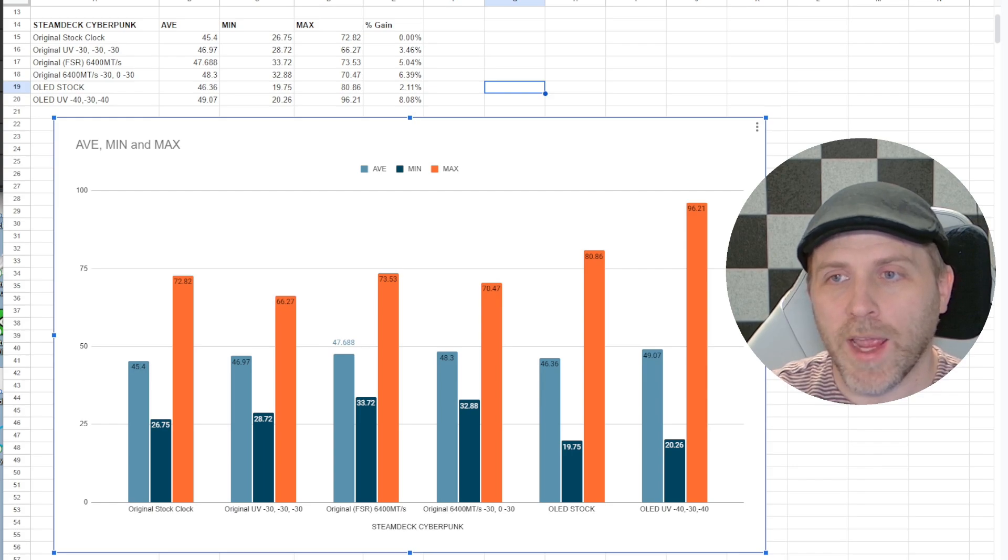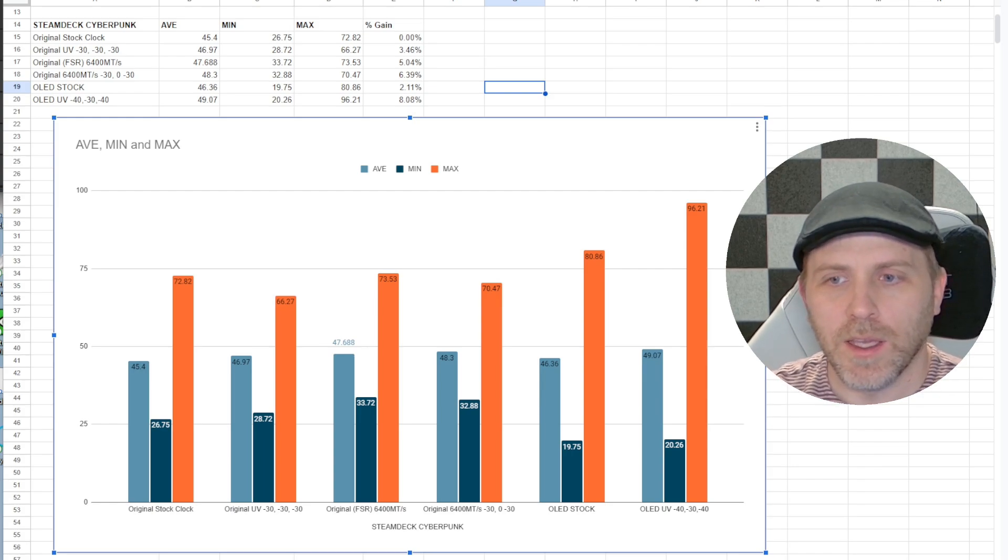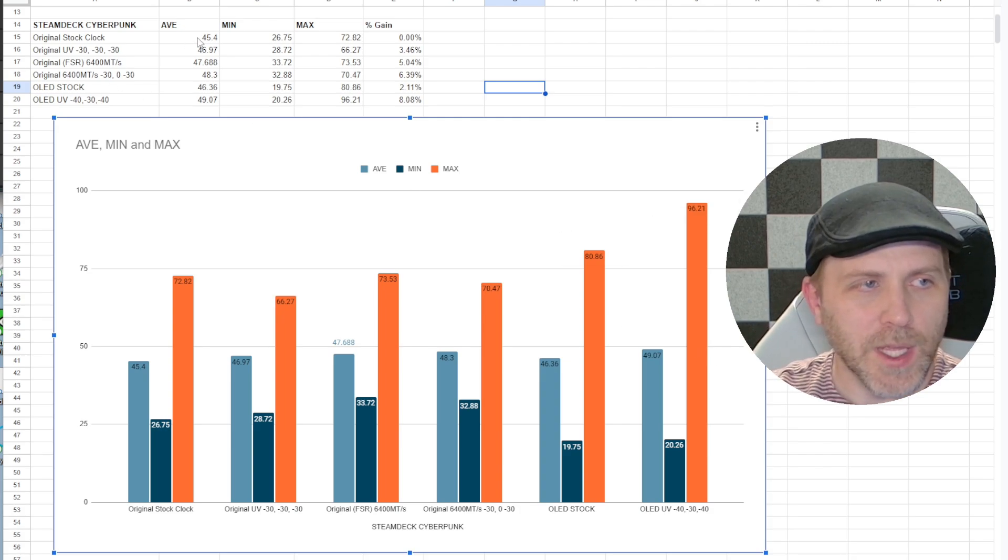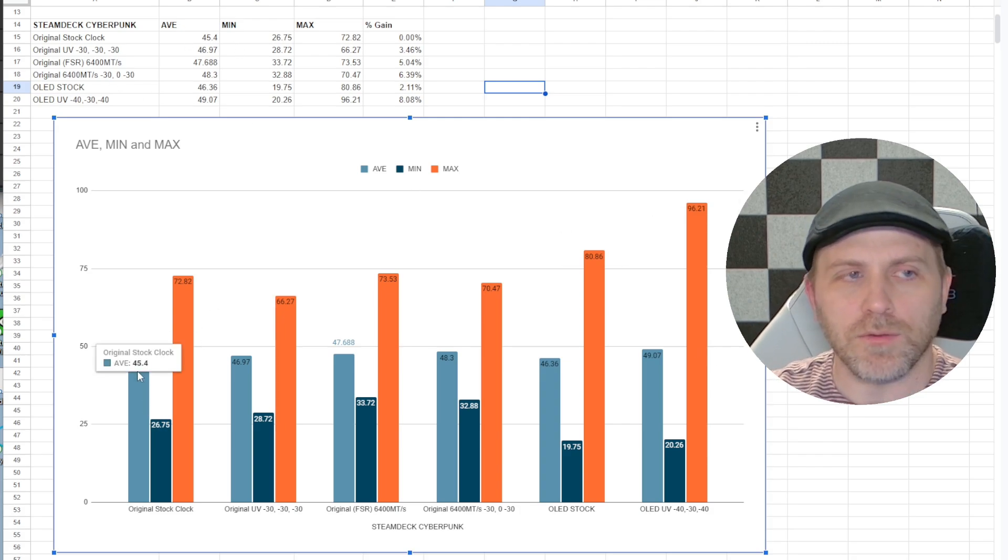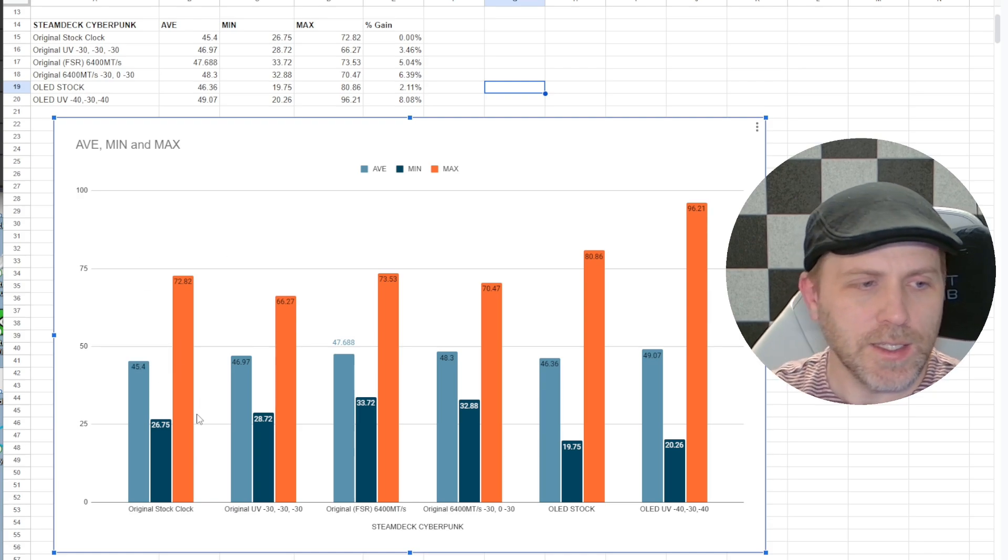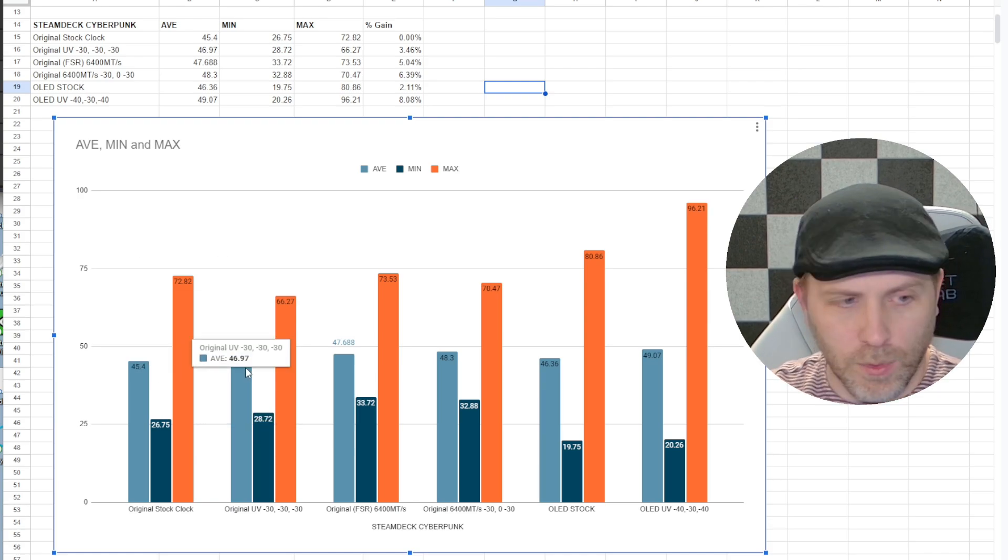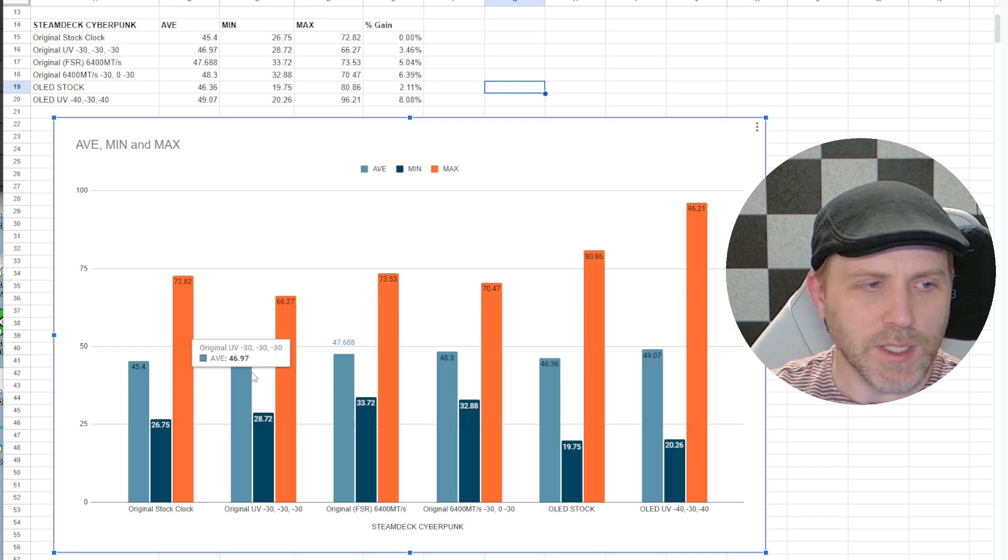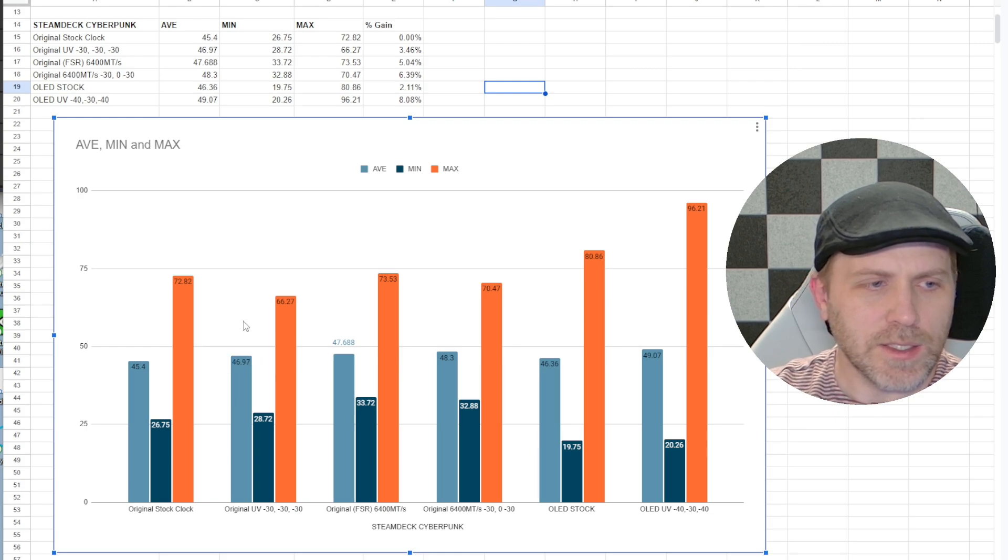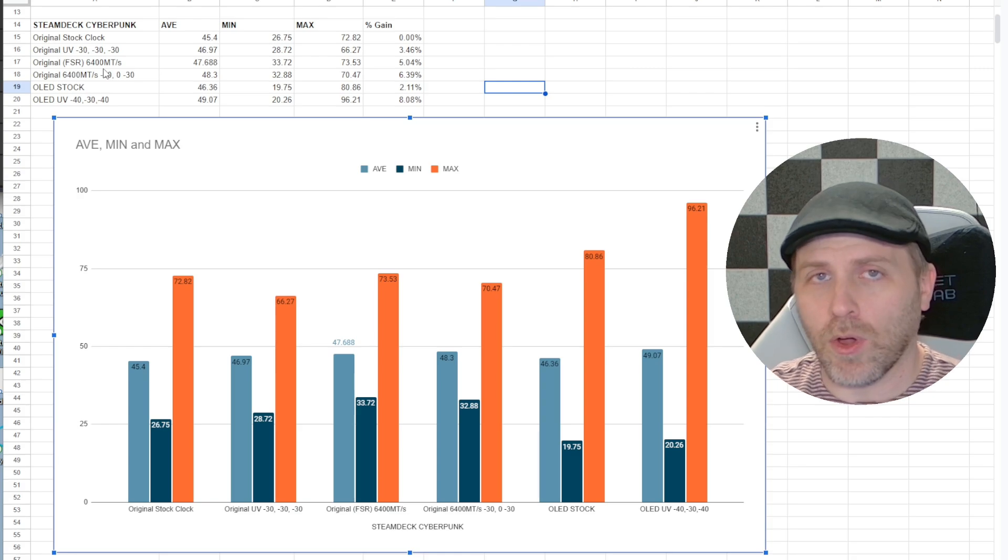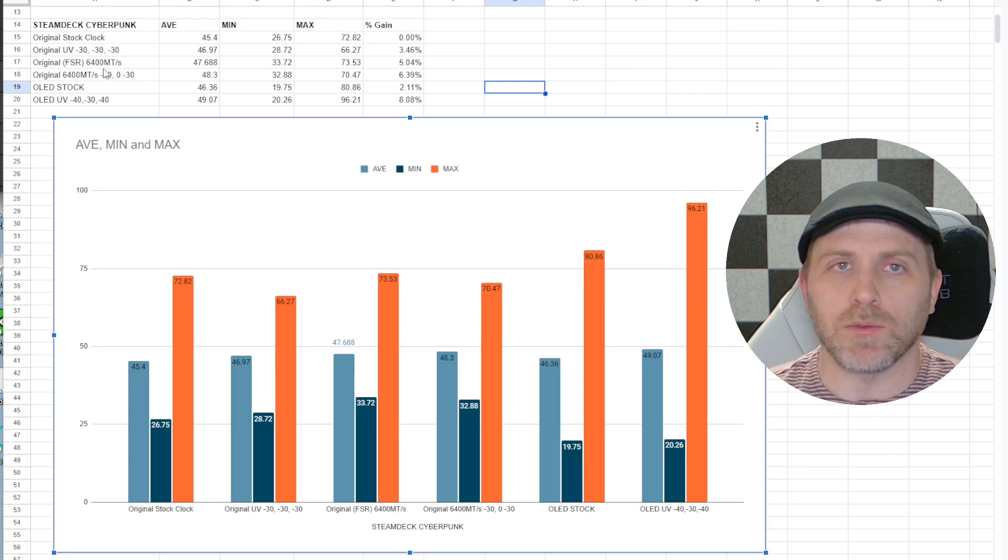Okay, so I ran Cyberpunk on the Steam Deck. I did this on the original stock clock Steam Deck and got an average of 45.4 using the Steam Deck High setting. Then I proceeded to undervolt said original Steam Deck and that got us to 46.97.